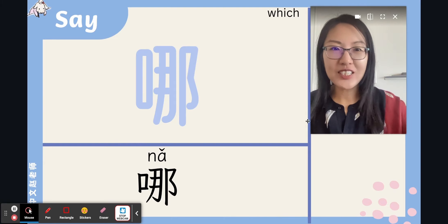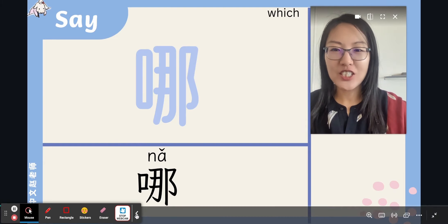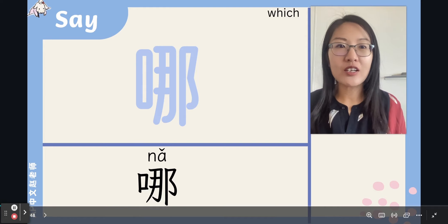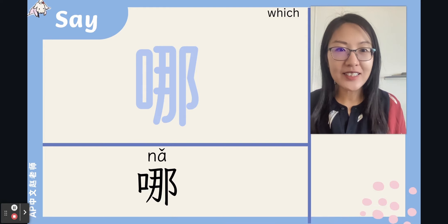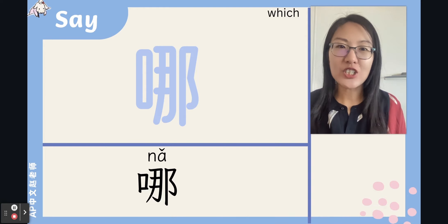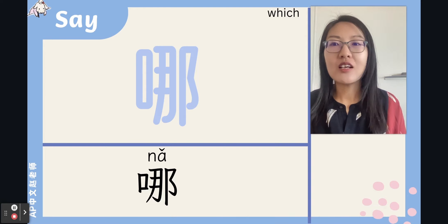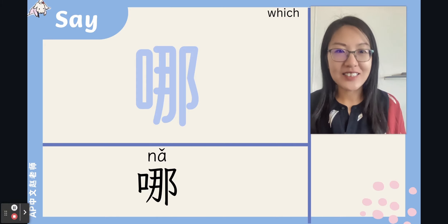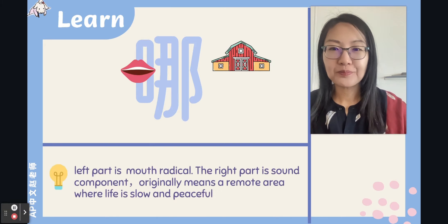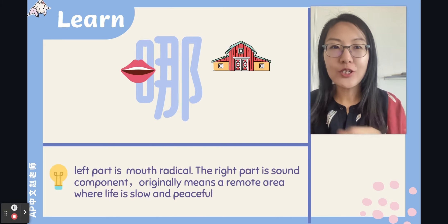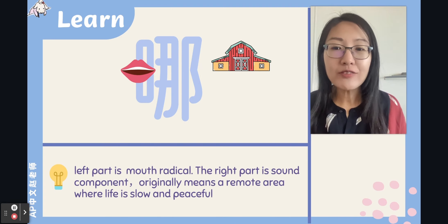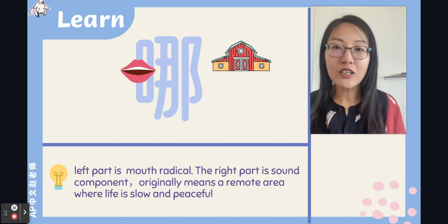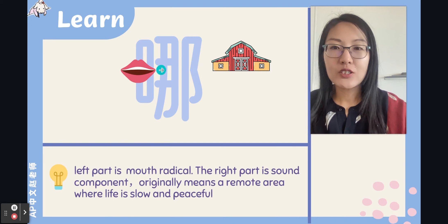Hello everyone, this is Jingle Chinese. Today let's continue our Chinese lesson — Lesson 3: Chinese Characters. The first character is 哪 (nǎ). The left part is the mouth radical and the right part is the sound component.